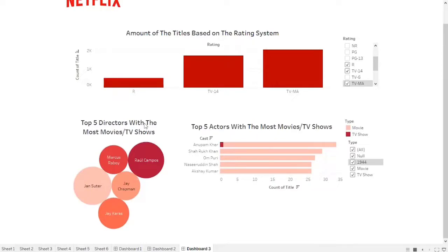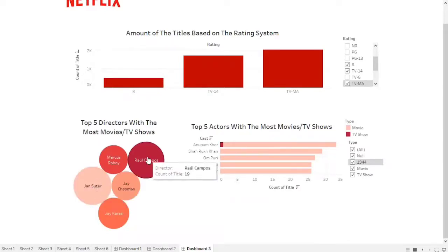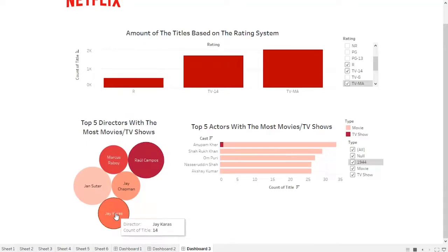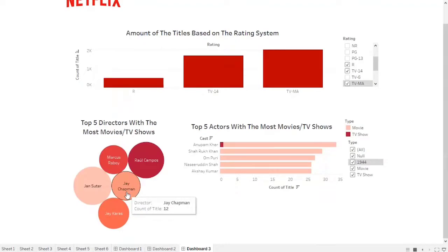The next visualization is Top 5 Directors with the most movies or TV shows. It shows five director names: Jan Sutter with 21 titles, followed by Raul Campos with 19 titles, Jay Garras with 14 titles, Marcus Roboy with 12 titles, and Jay Kaepman with 12 titles.